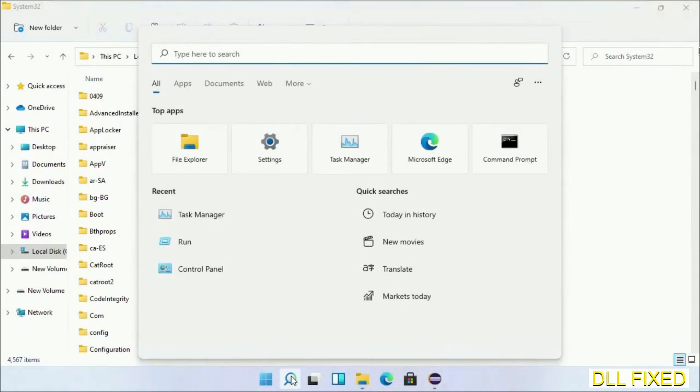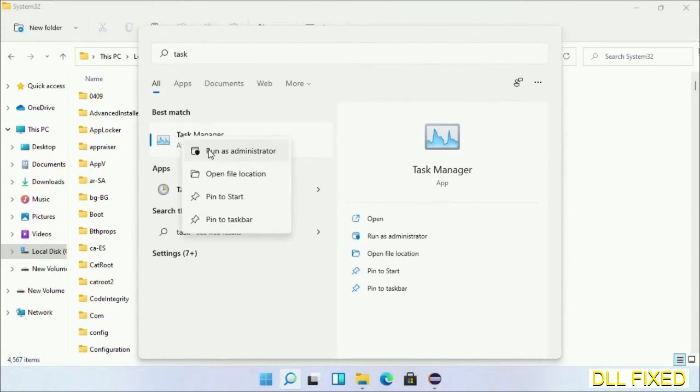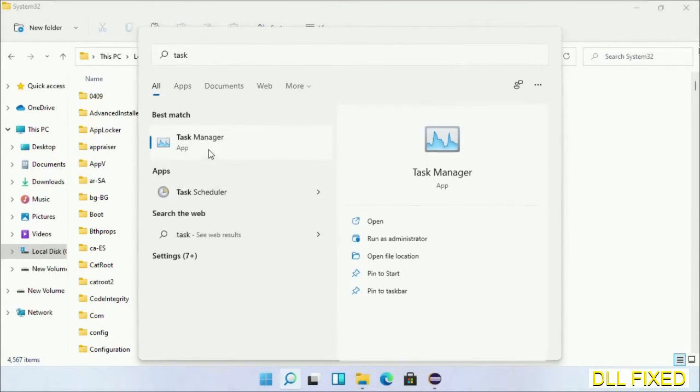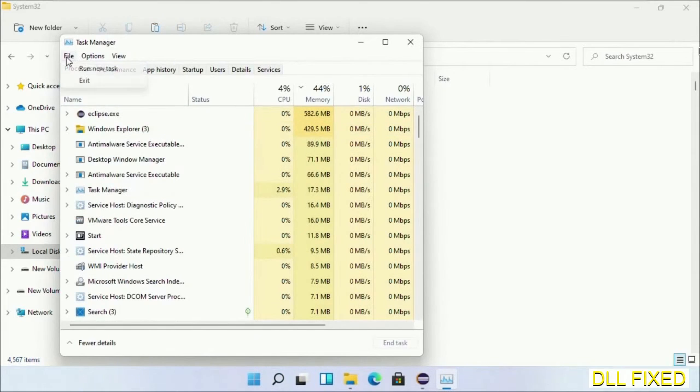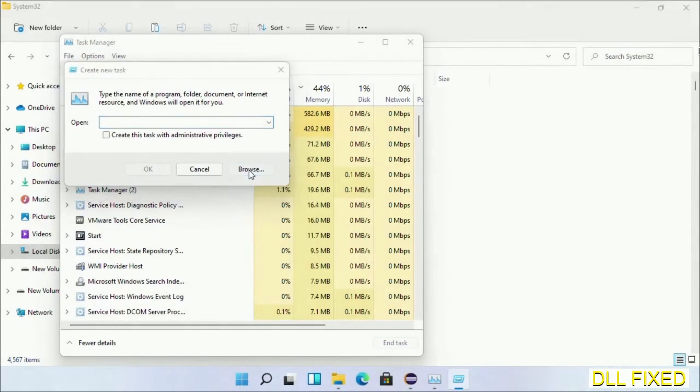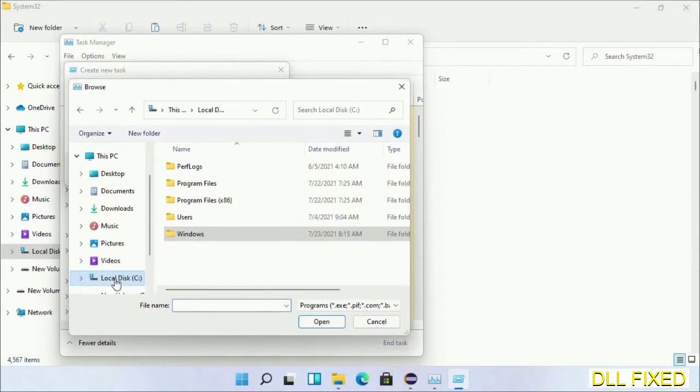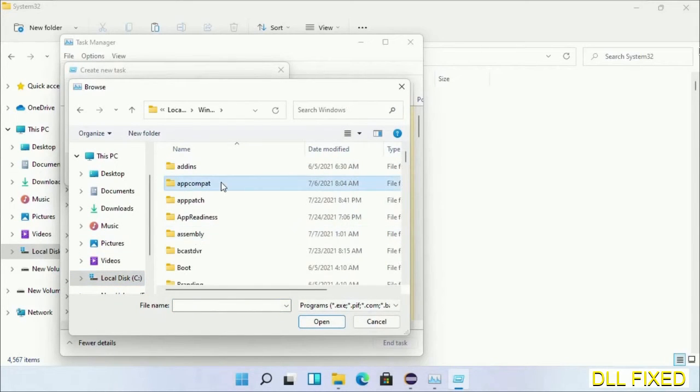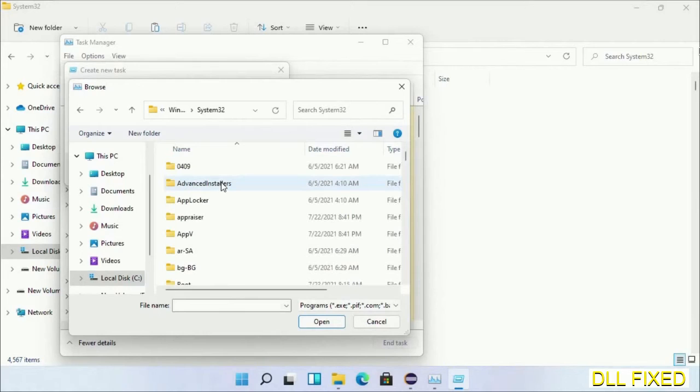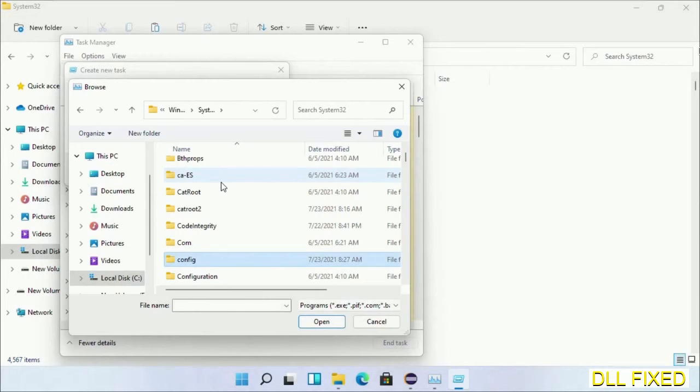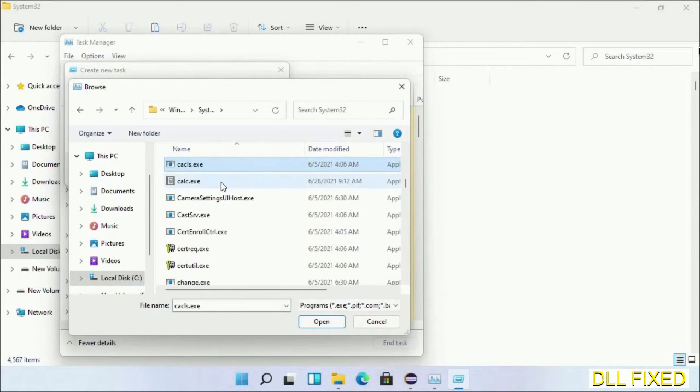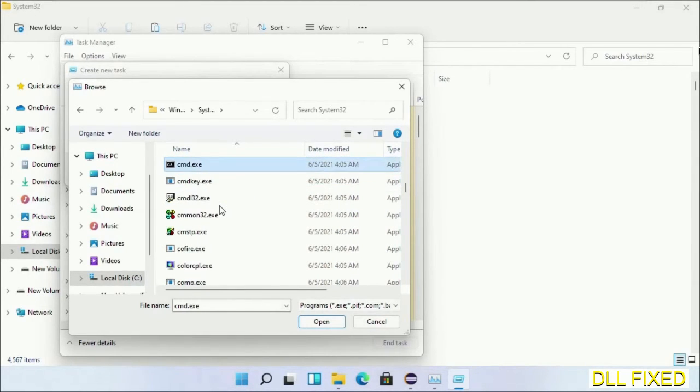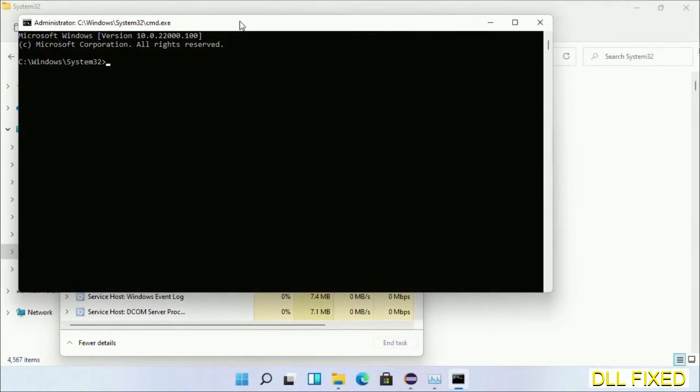And step two will register the DLL file we just copied. Now open Task Manager with administrator access. Click File, select run new task, then click on browse button. Now open C drive again, open Windows folder, open System32 folder. Now in the list we have to select this file cmd.exe. Click OK, select this checkbox and click OK.